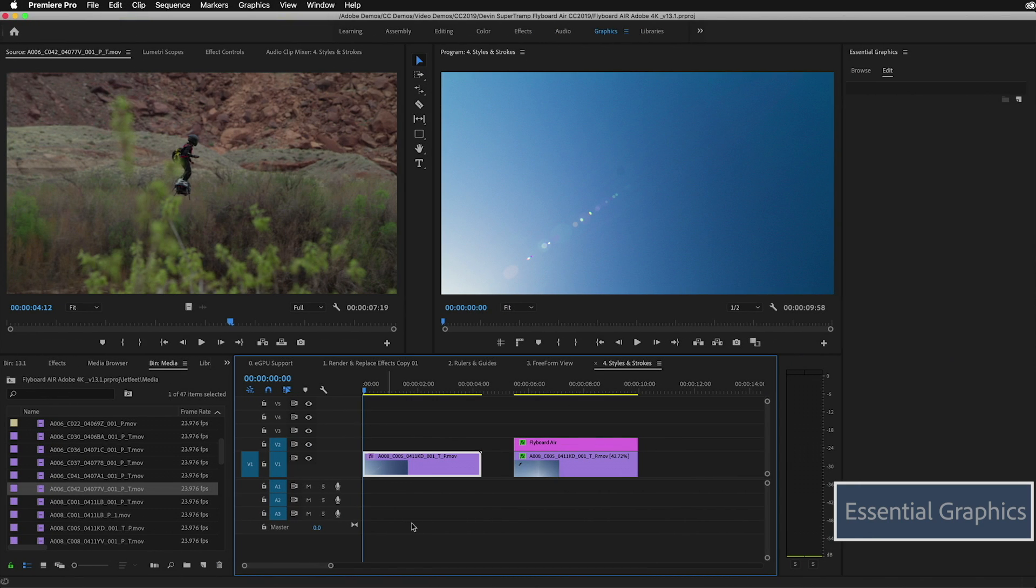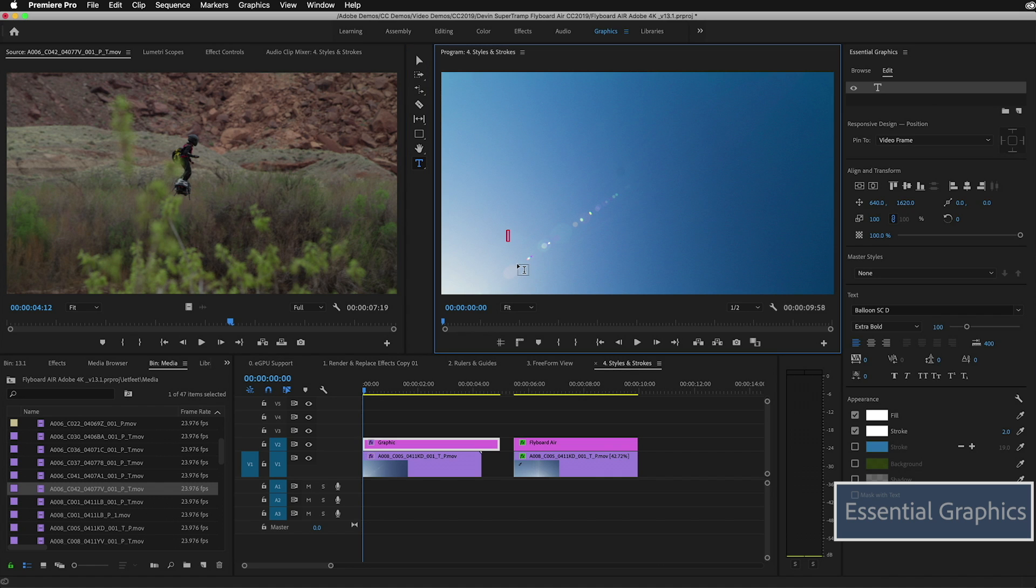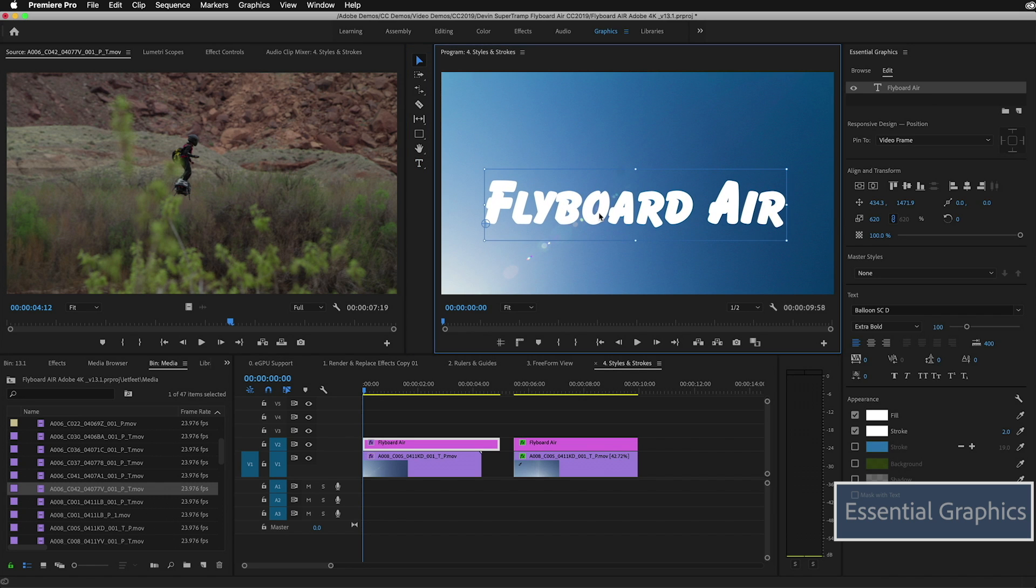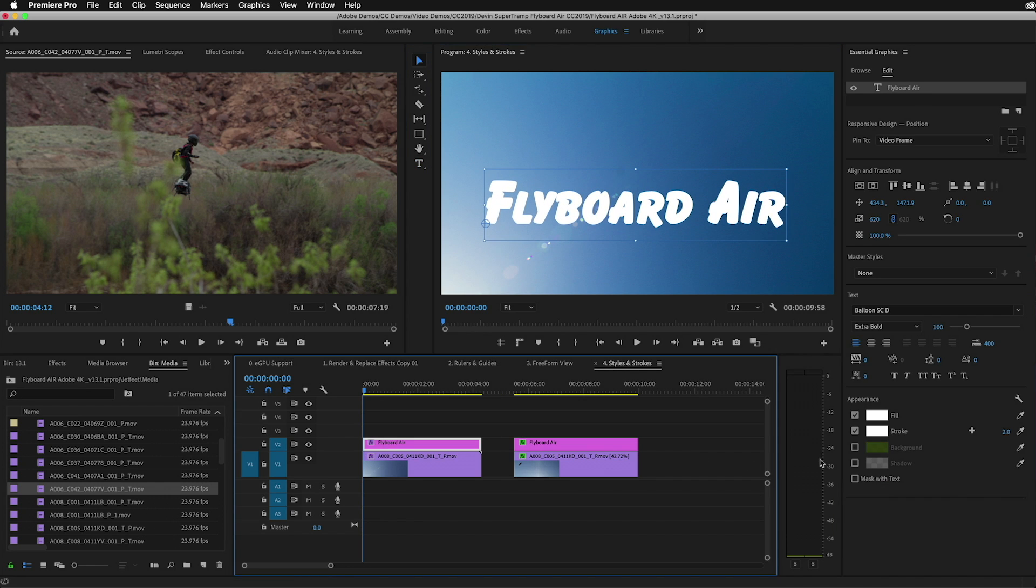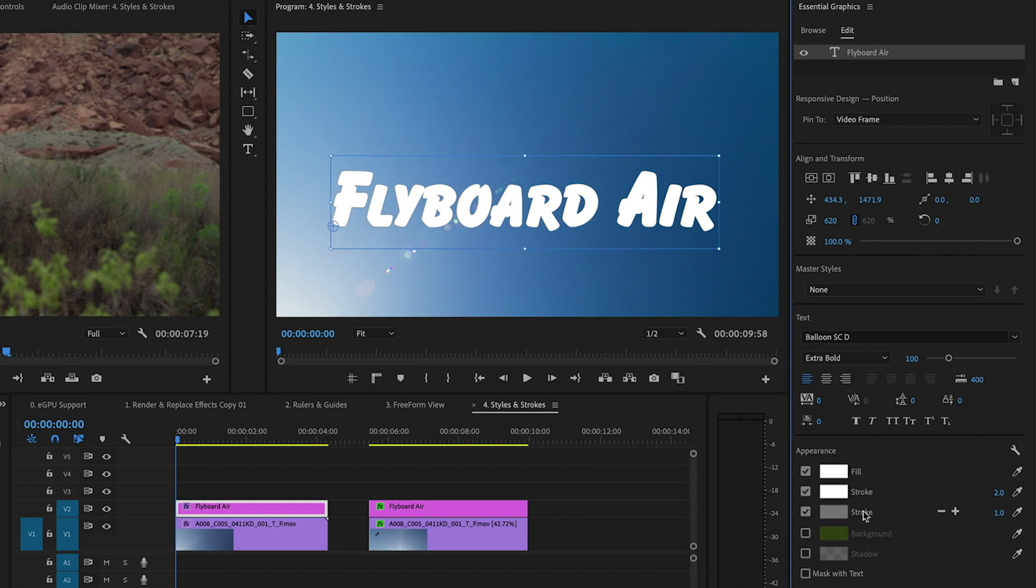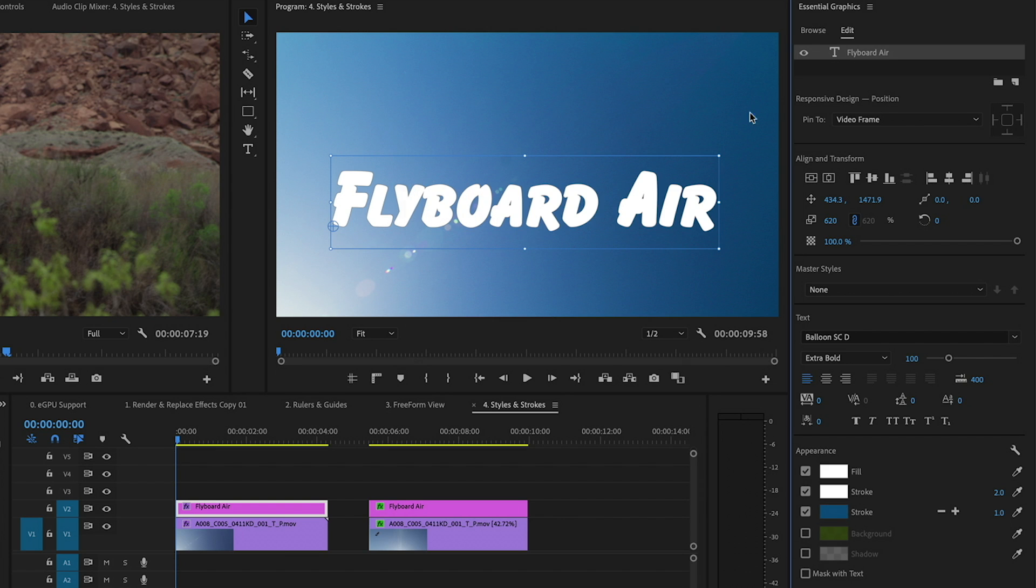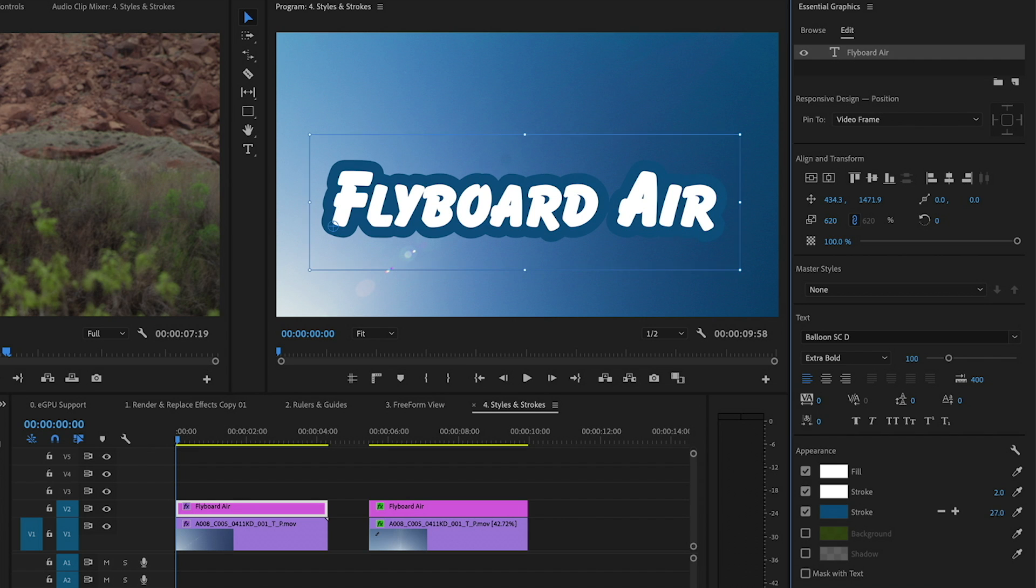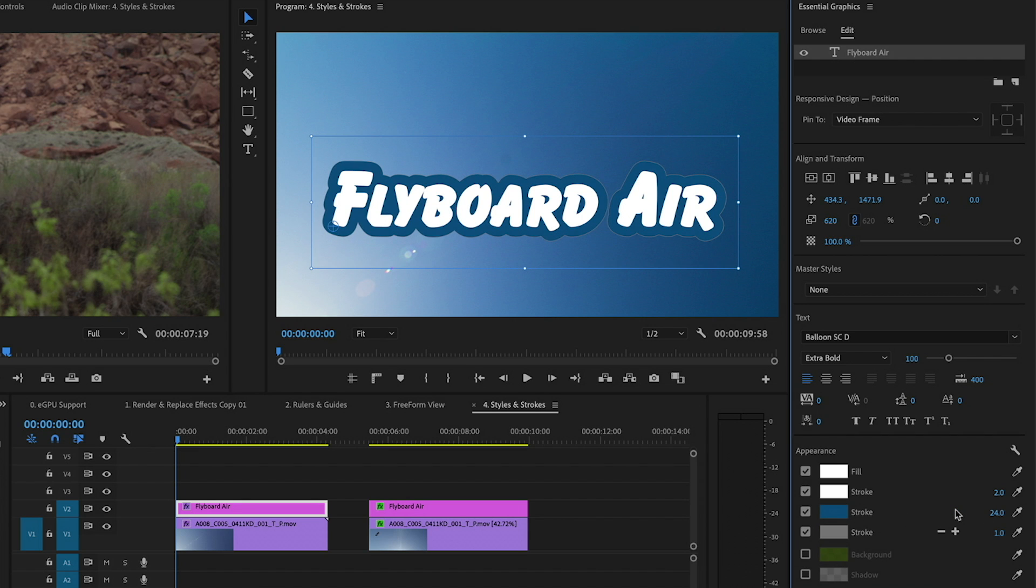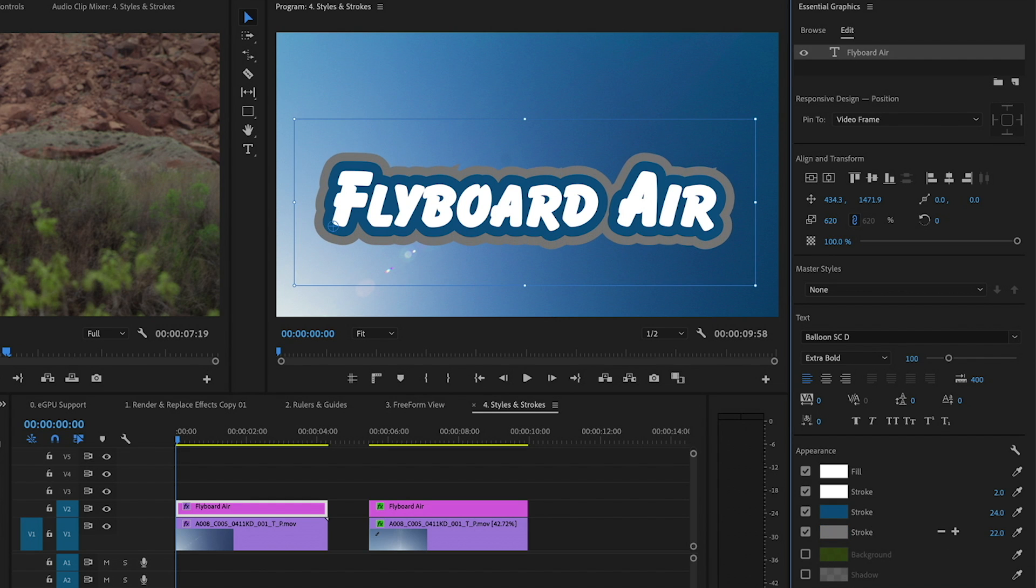We've added a few enhancements to the essential graphics panel and let me just start out by typing some quick text on the screen. What you'll see is we now have the ability to add additional strokes. So I'll just click on additional stroke. Let me come in and just grab a color picker and I'll grab this dark blue and I'll just make this a little bit larger. And I'll add another stroke around that and make this one a little larger.